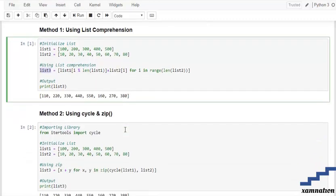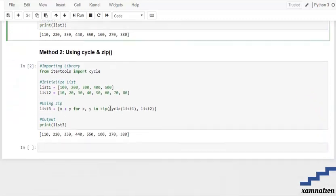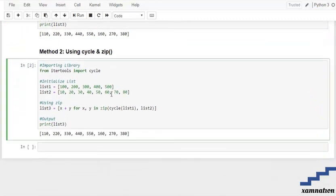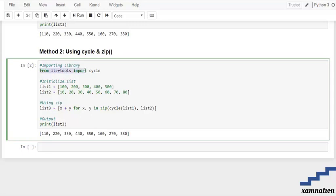Now moving towards the second method, that is by using cycle and zip. The cycle is an import library which is already inbuilt in itertools in Python, so we are going to import them. From itertools we are going to import the cycle library, and after that we are going to initialize our list1 and list2.